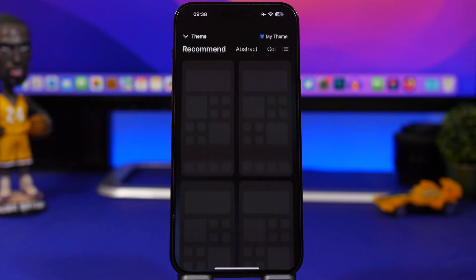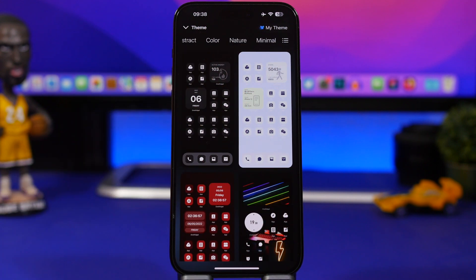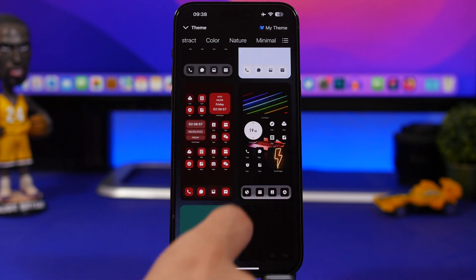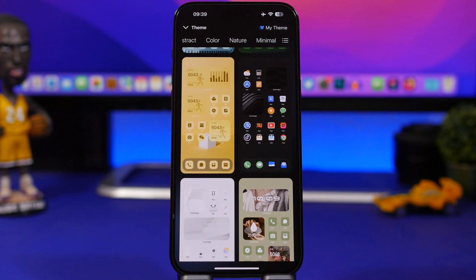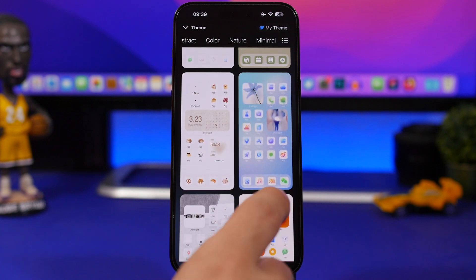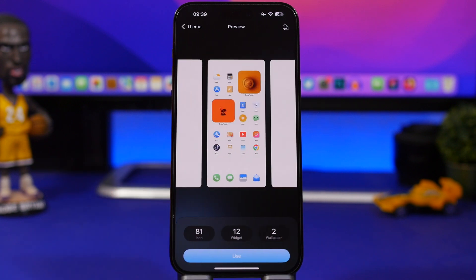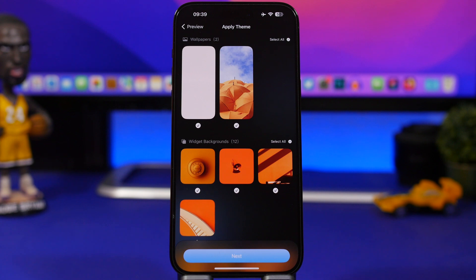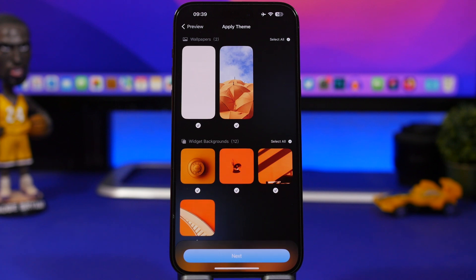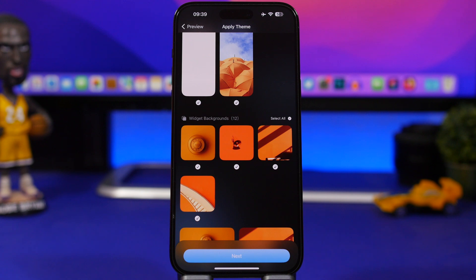Now let's move to themes, which are really cool. Tapping on themes gives you recommended themes plus categories like abstract, color, nature, and minimal. When you pick a theme that requires a specific wallpaper, everything downloads at the same time. For example, one theme offers 81 icons, 12 widgets, and 2 wallpapers — all automatically downloaded to your device when you tap Use.